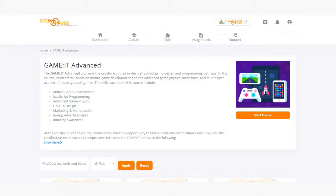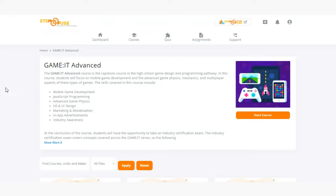In this video we're going to be taking a look at the Game It Advance course. The Game It Advance course is the capstone course in the high school game design and programming pathway.